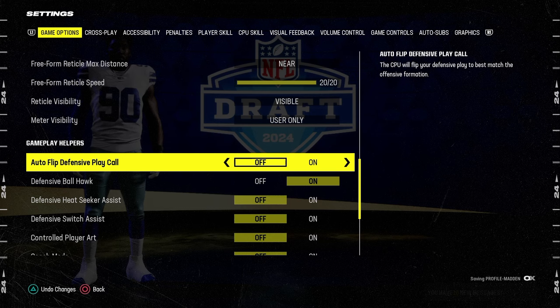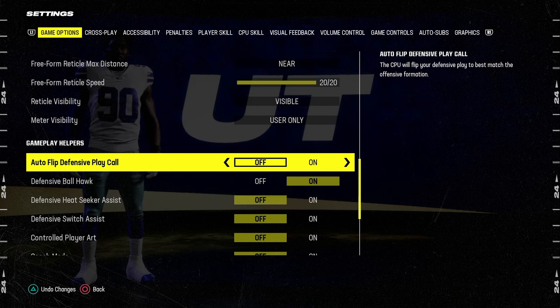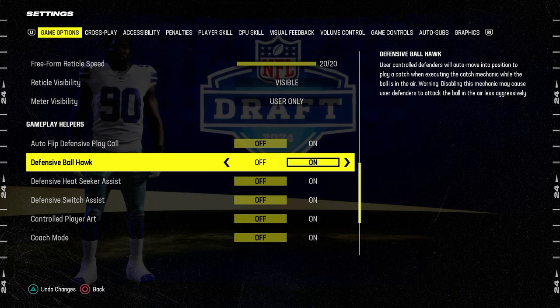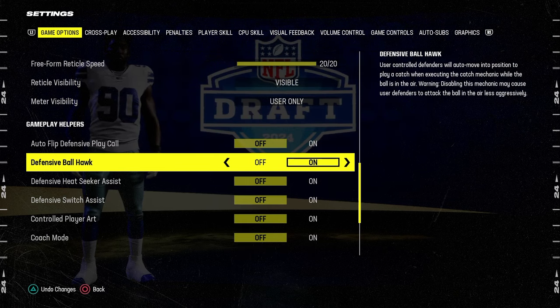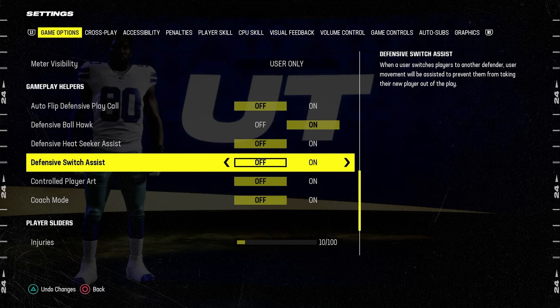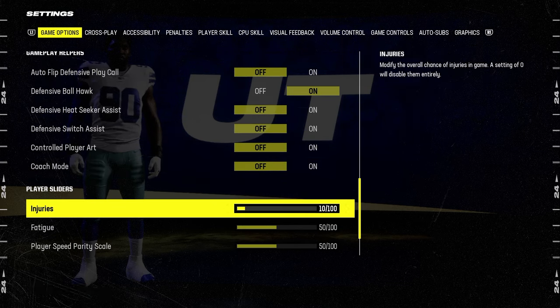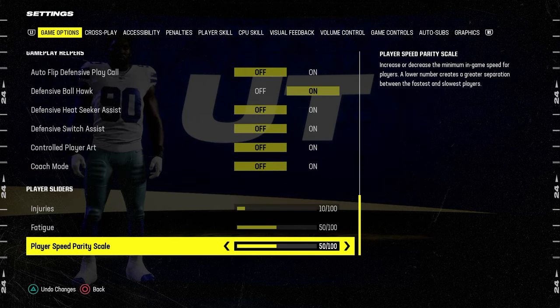For your gameplay helpers, you're going to have auto flip defensive play call off. Defensive ball hawk is going to be on. Heat seeker assist is going to be off. Switch assist off. Control player off. Coach mode is going to be off.